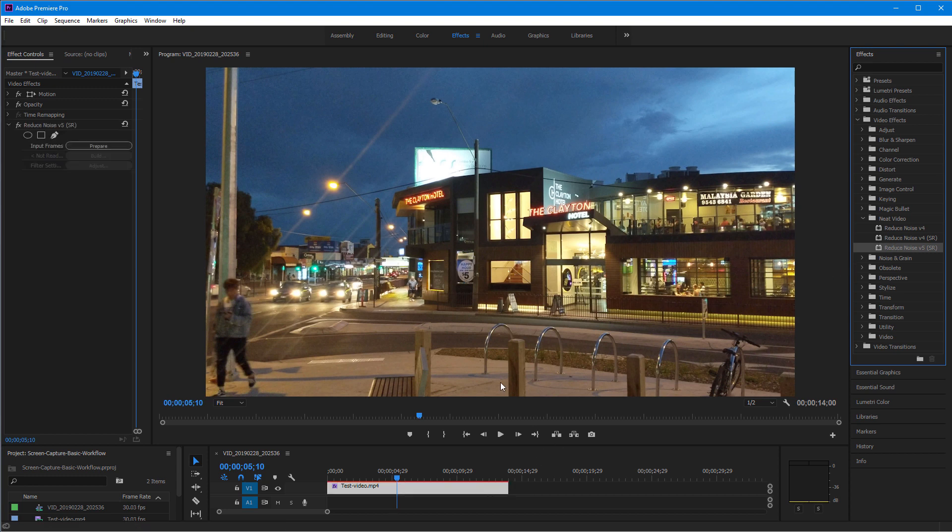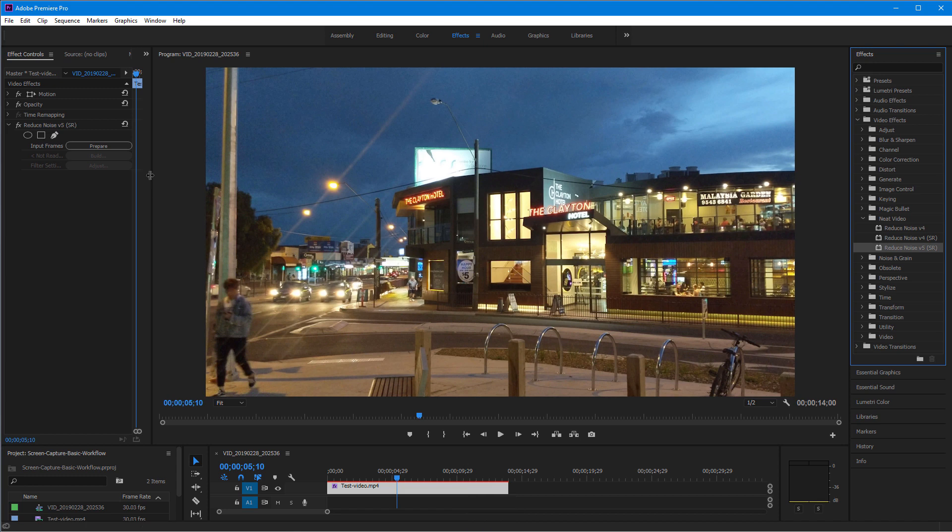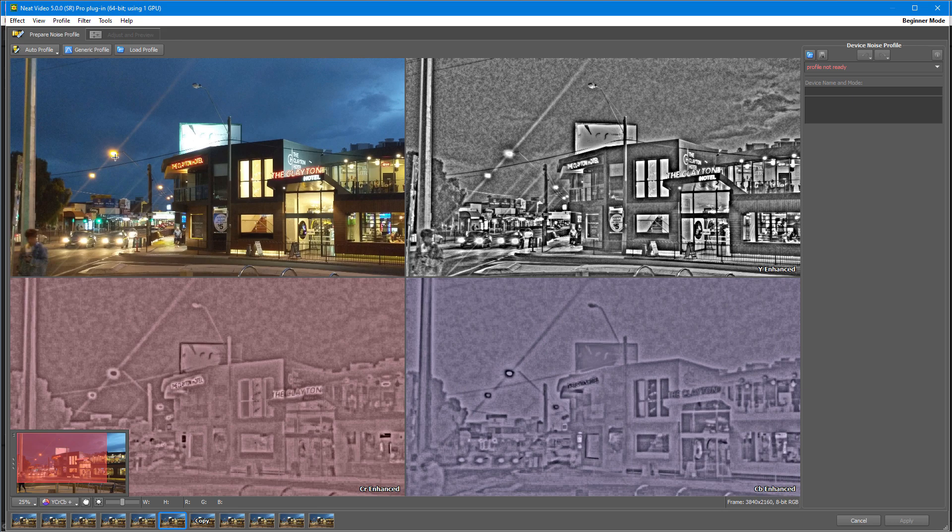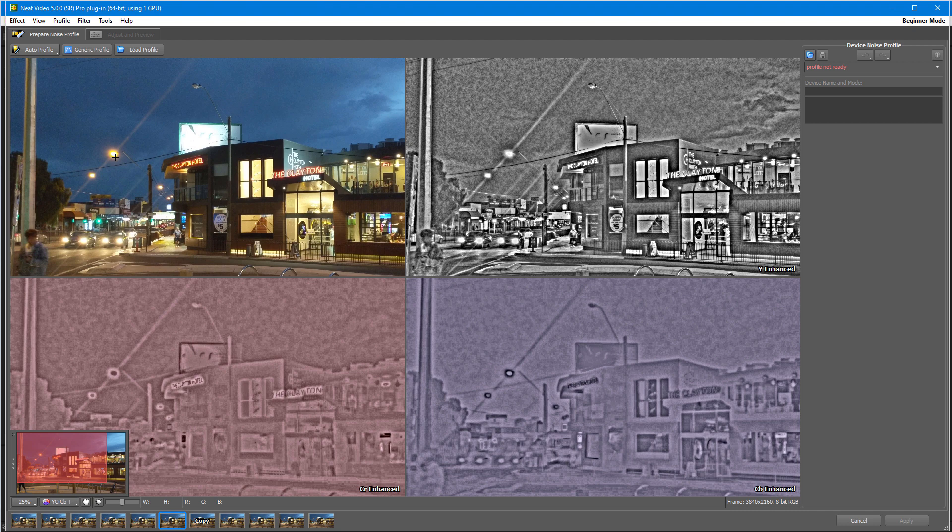Now we need to build a noise profile. Click the Auto Profile button and then check whether this automatically selected area is suitable for profiling or not.